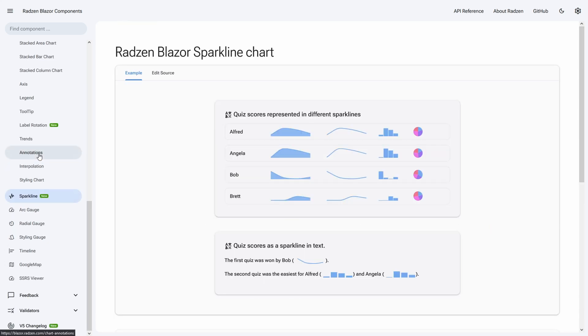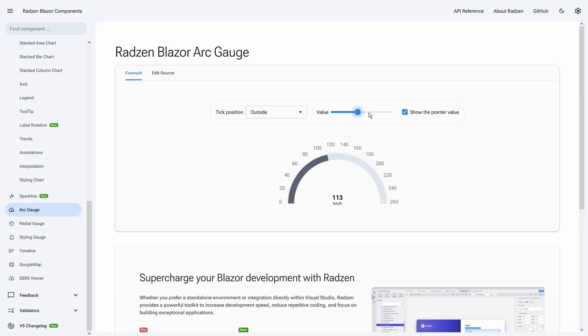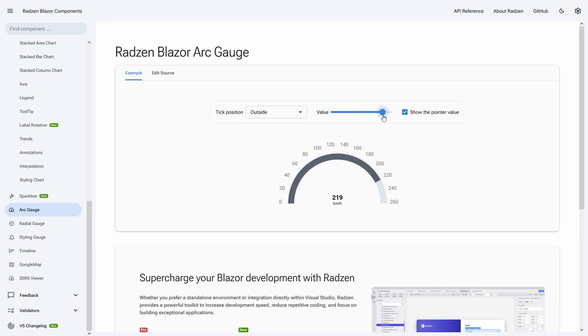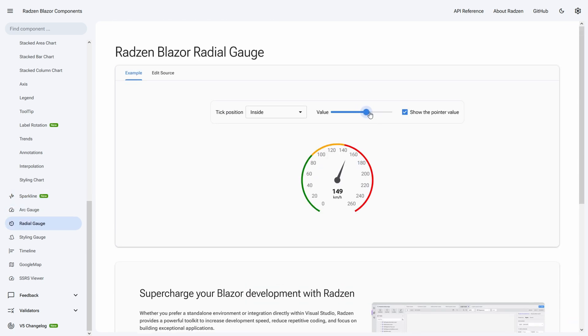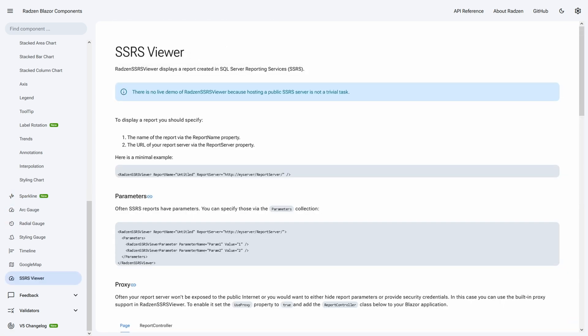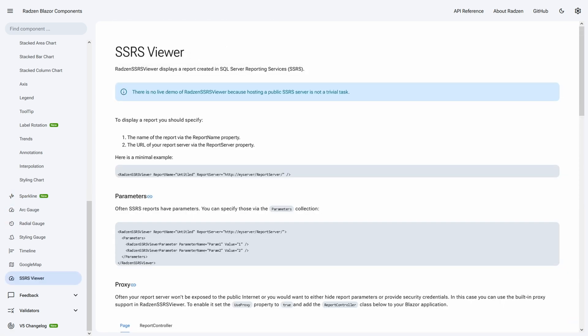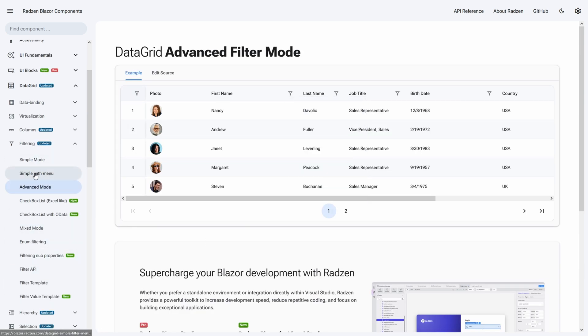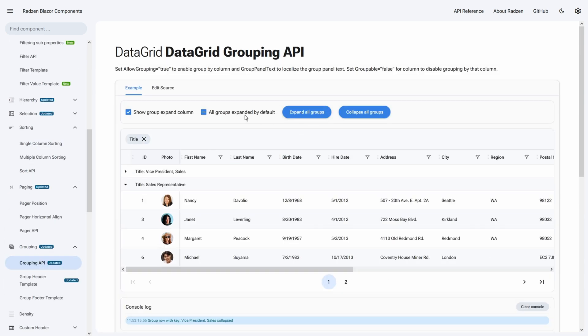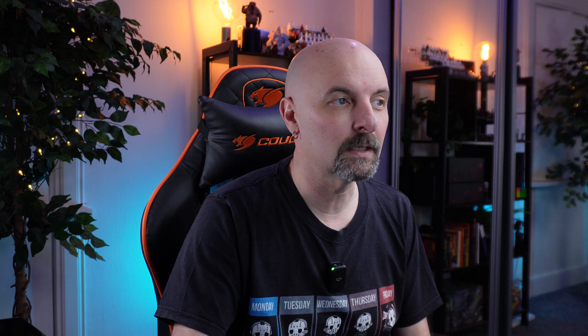They have a couple of unique components as well. There's a sparkline chart. There's an arc gauge which I haven't seen before. There's an SSRS viewer. Their data grid provides everything you'd want. Filtering, sorting, paging, grouping and it includes an option to export to XLS or CSV which I haven't seen in any of the other libraries.